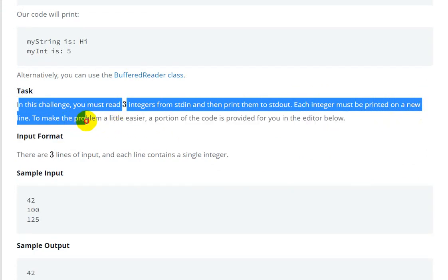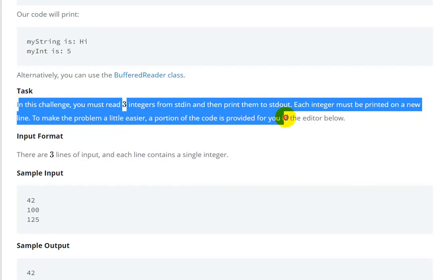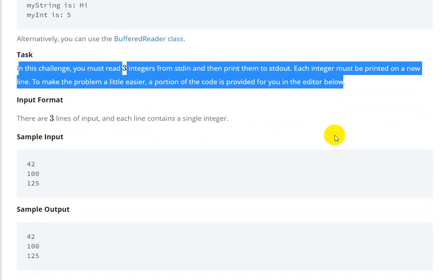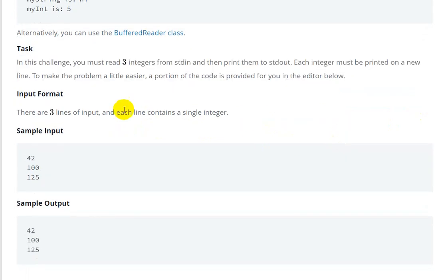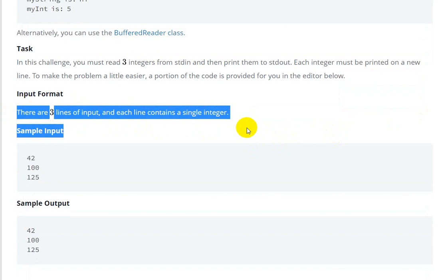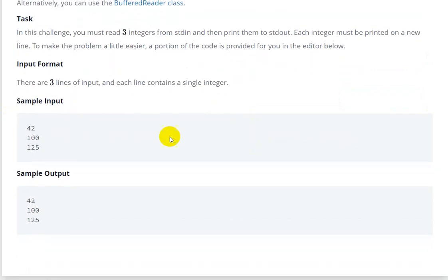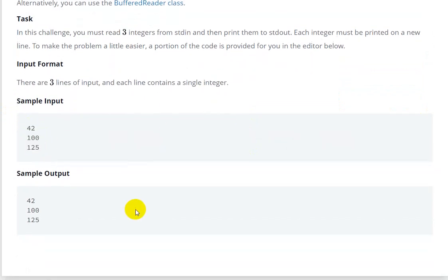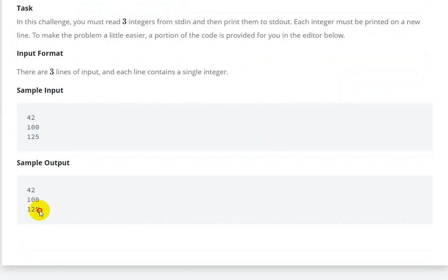To make the problem a little easier, a portion of code is provided to you in the editor. The input format is there are three lines of input, and each line contains a single integer. So we have the input given here and this is the output we have to print.